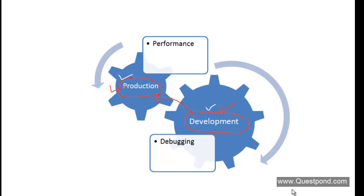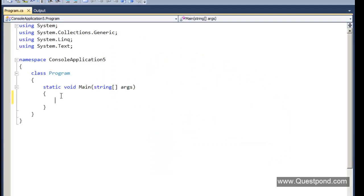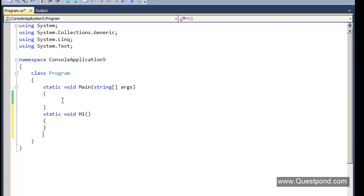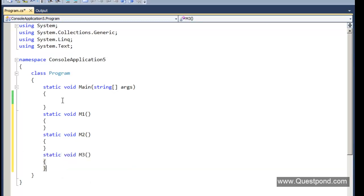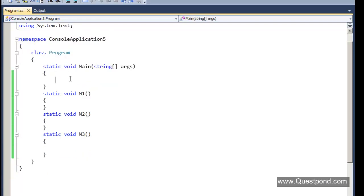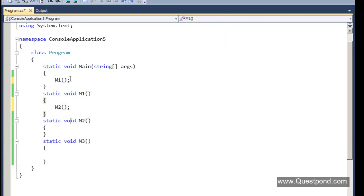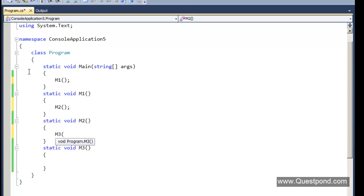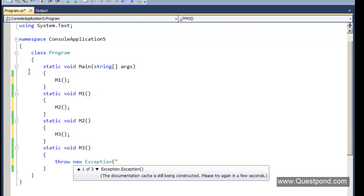Let us go back to Visual Studio. We will create some methods here: M1, M2, and M3. From the main we will call M1, M1 calls M2, and M2 calls M3. Inside M3 we will throw an exception saying 'some error'.